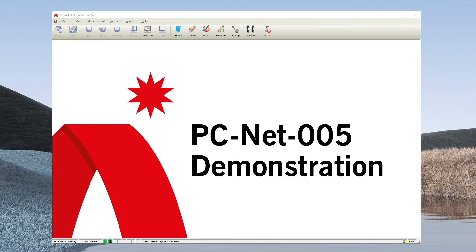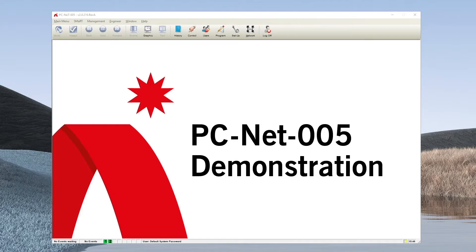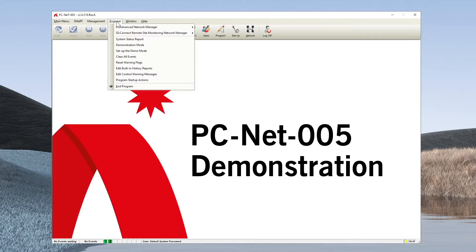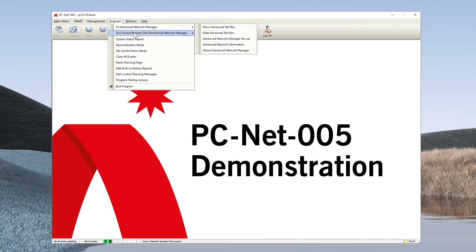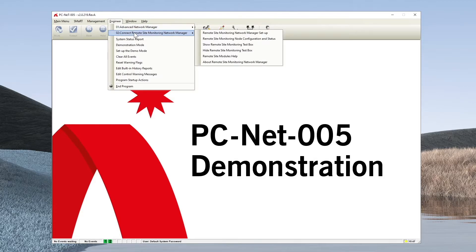As the PCNet5 application can only identify a node 1 on each of those networks individually, what we must do is provide what is called an offset. The offset can be found under the engineering menu and as you can see here we have two installed feature managers: the advanced network manager which is the default and the remote site monitoring network manager.